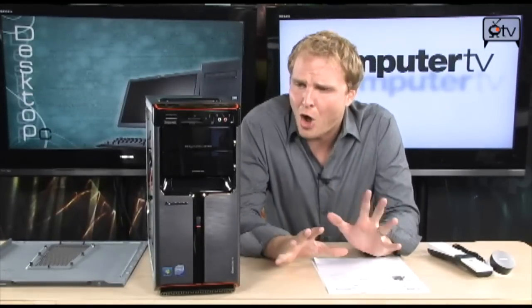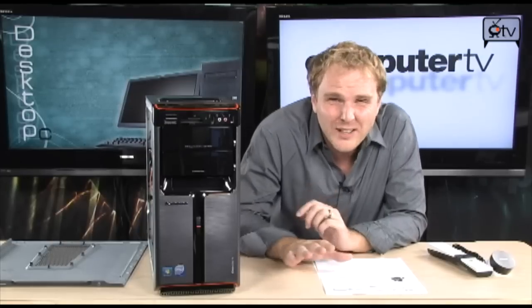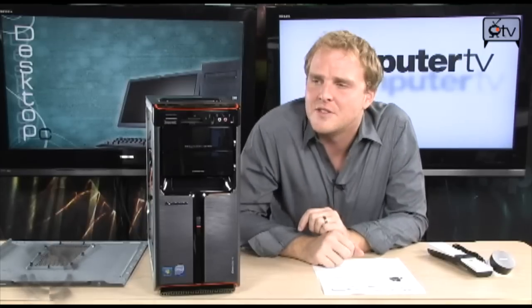For gaming, for using Windows Media Center, for all of it, it's a solid system and it's not gonna let you down. And it's gonna run Windows 7 really well. So check this one out, it's the Lenovo IdeaCenter K300, brand new and here with the arrival of Windows 7.